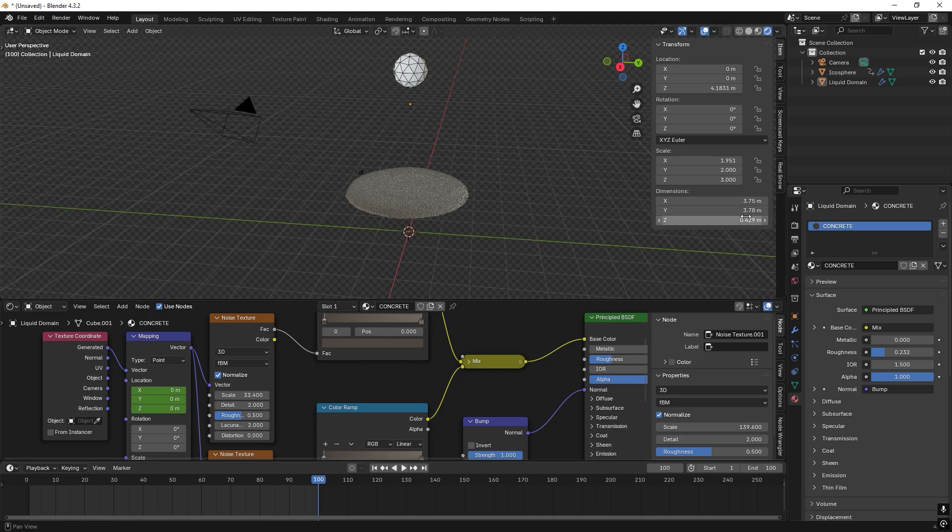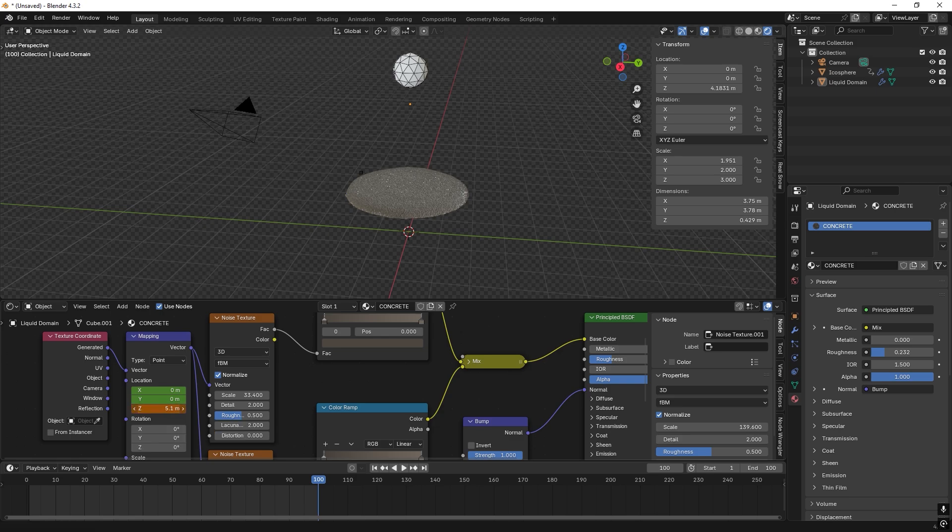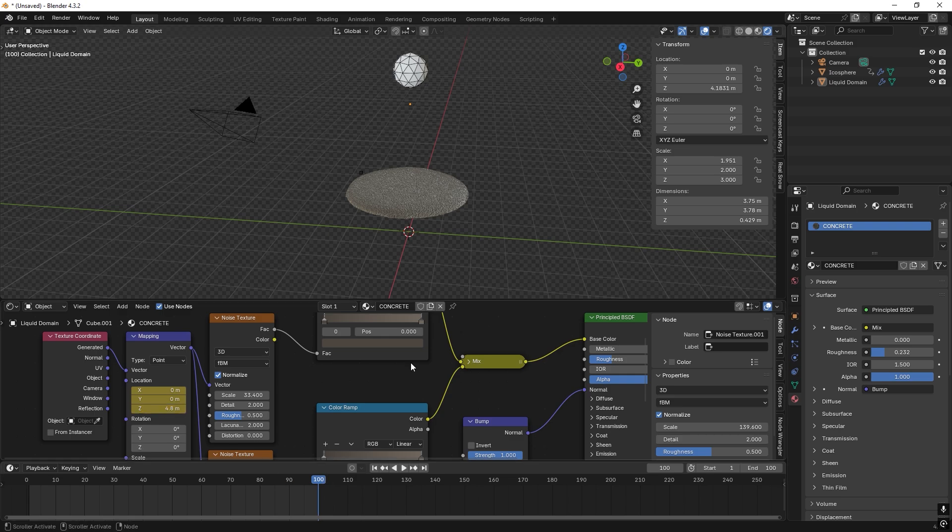And I want this value now to be maybe a bit more than four, so about five meters should be okay. So press I.